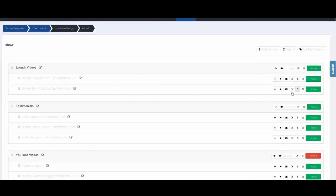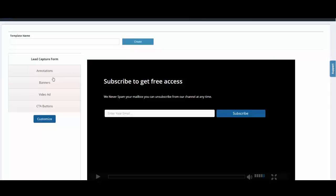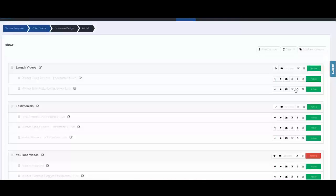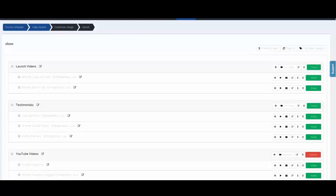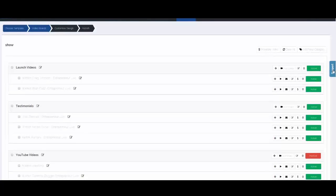Rather than going through and creating a monetization campaign for each individual video — knowing you're probably going to reuse the same banners and video ads — we've created global settings for your monetization campaigns. You can create a banner campaign and a video ad, save that as a universal campaign, and then apply it back on your shuffleboard without recreating each campaign individually. We've also set it up so you can set the universal campaign per category, and then just go into each video to set the timing for the monetization, since that's dependent on the specific video length.